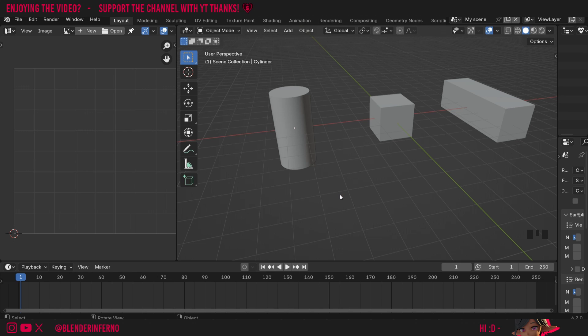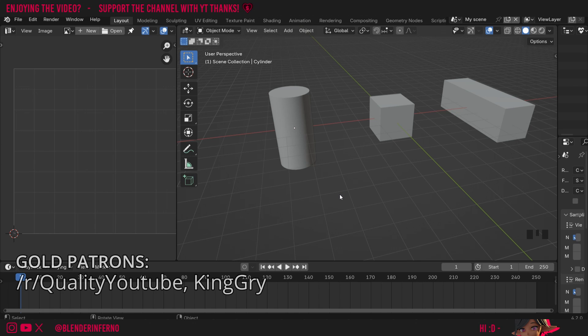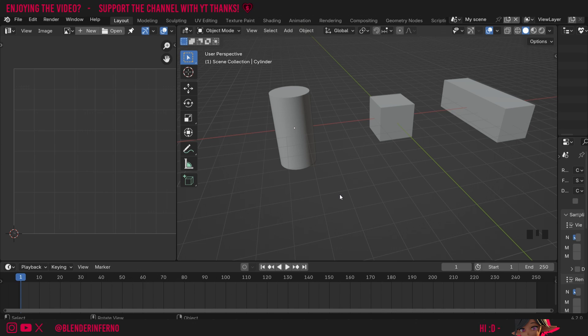Today I'm going to show you how to unwrap multiple different objects into one singular UV map. This is useful if you want to, for example, bake a texture onto a few different objects but have that all contained within one texture map, which would help you save resources in a game.